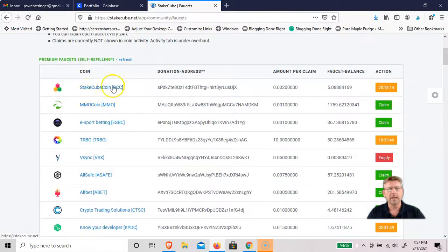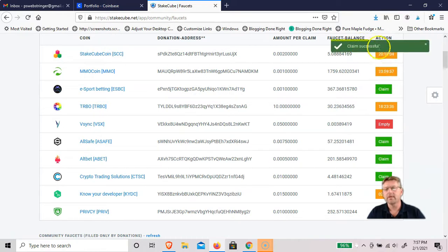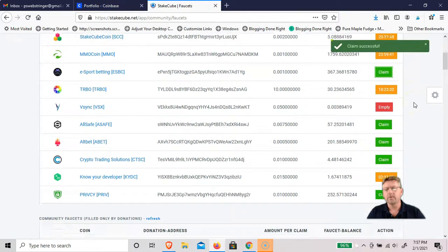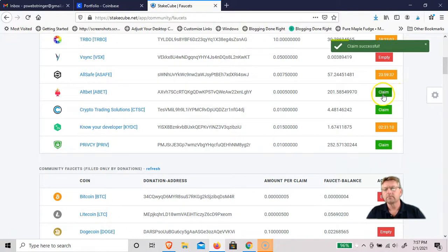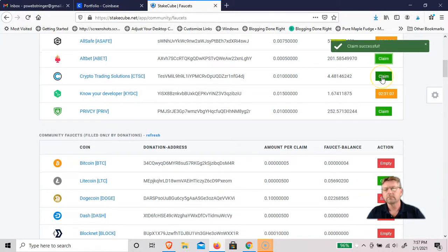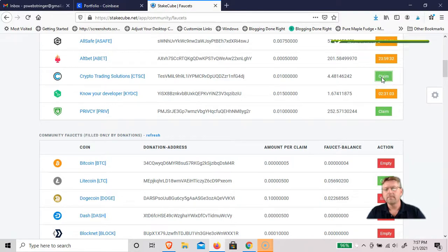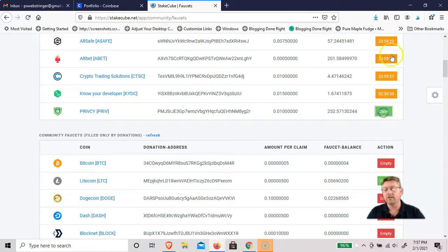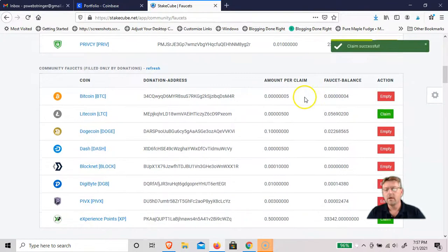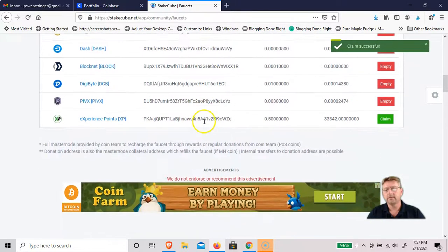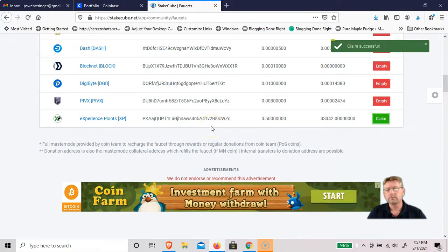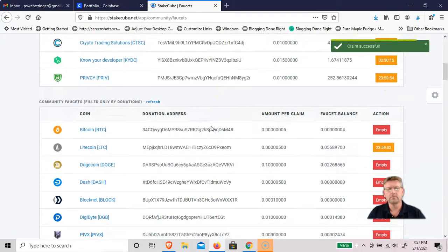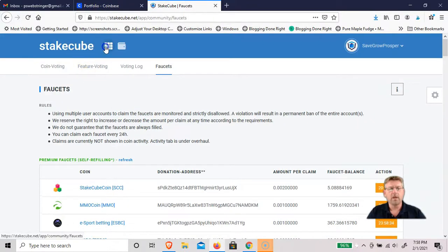You're allowed to claim them once every 24 hours. You can see StakeCubeCoin I claimed four hours ago. This one's available to claim now and I'll just go down the list. You can see claim successful, real simple, just push the button. Sometimes some of these are empty and that's why you see different time frames. I happen to log in, I'll see that there's one available and I'll just take it. These are the ones that are filled by donations. They actually have some Litecoin in here. And then if you go back to the wallet.